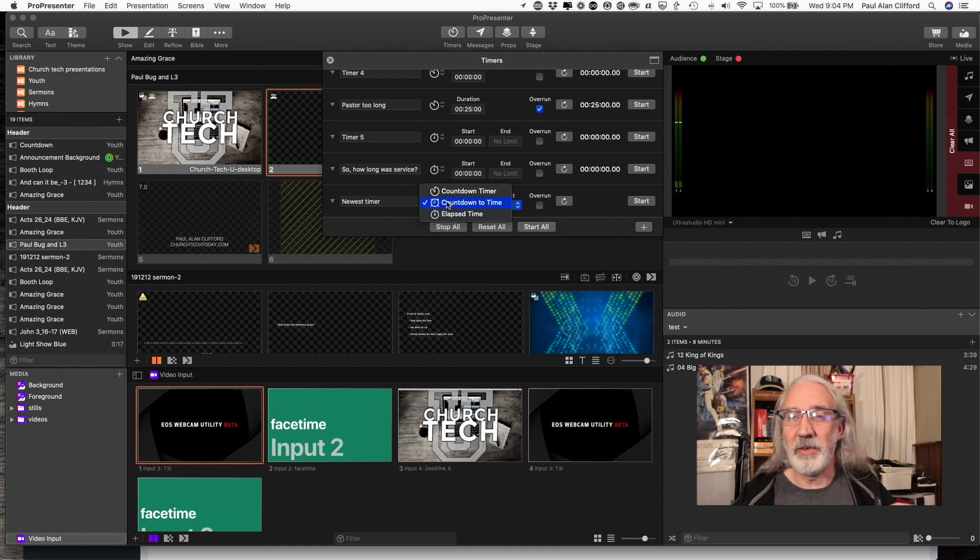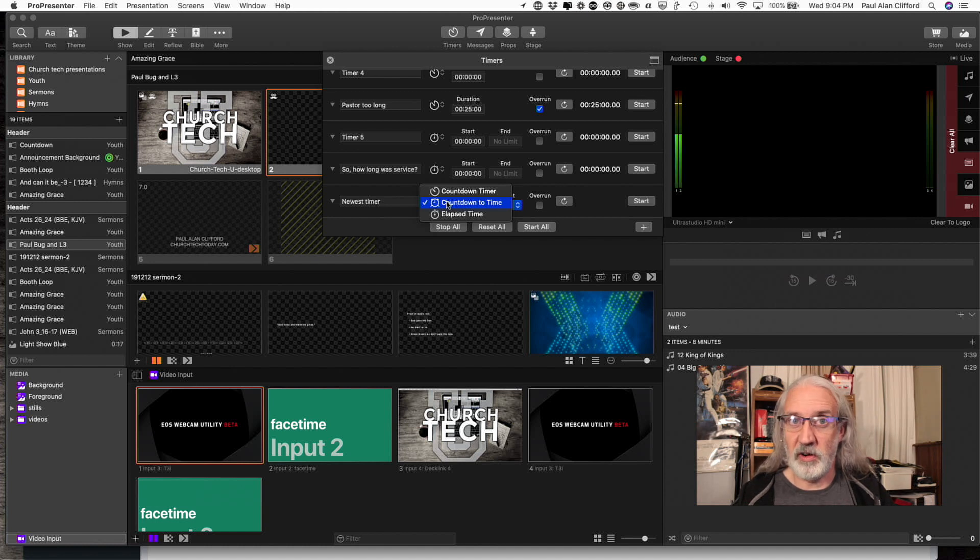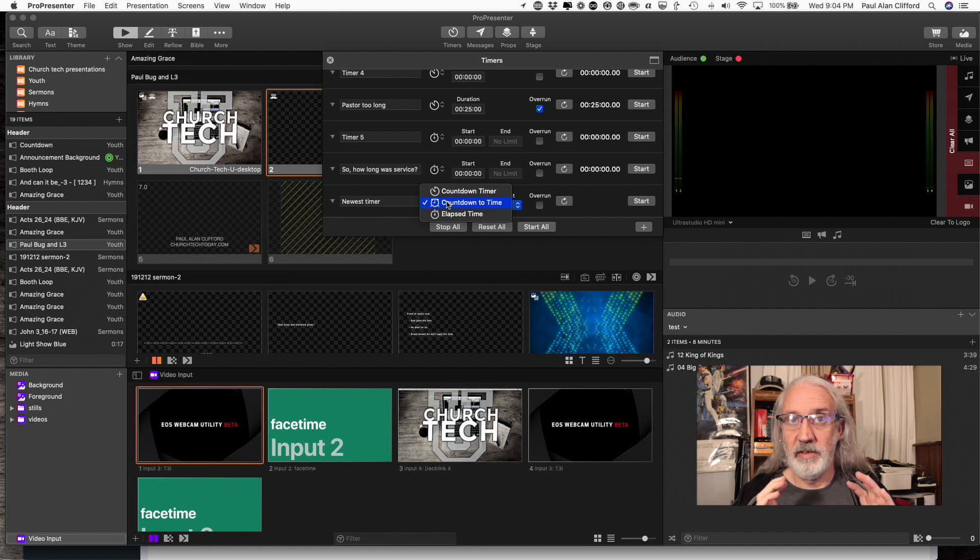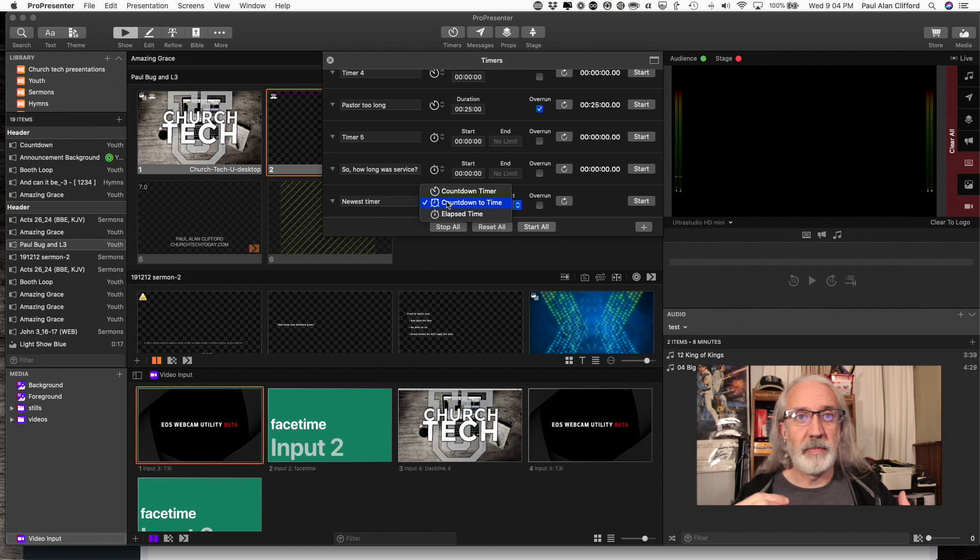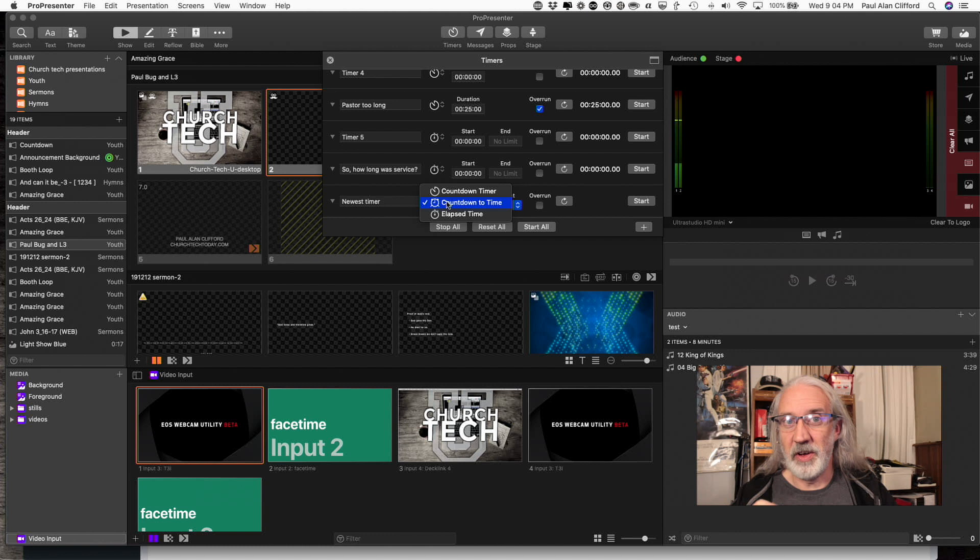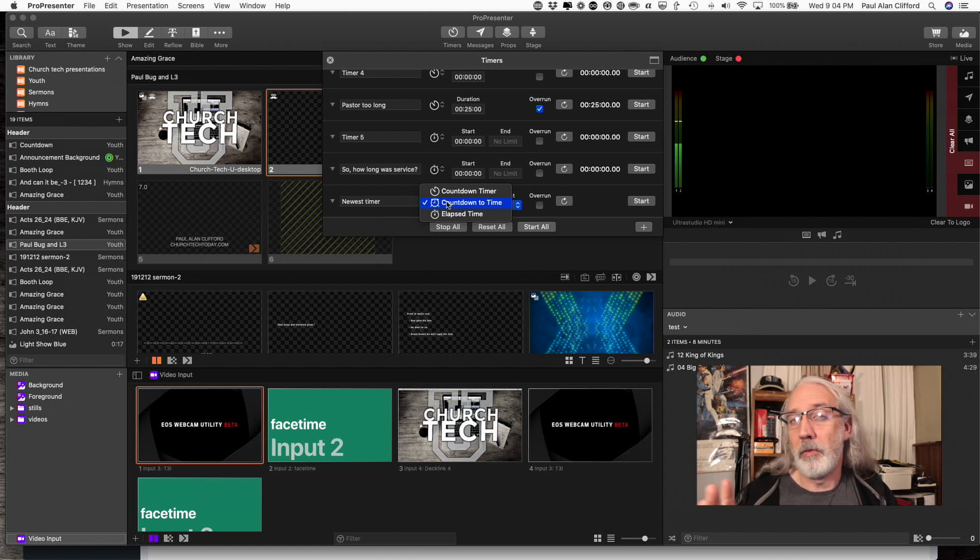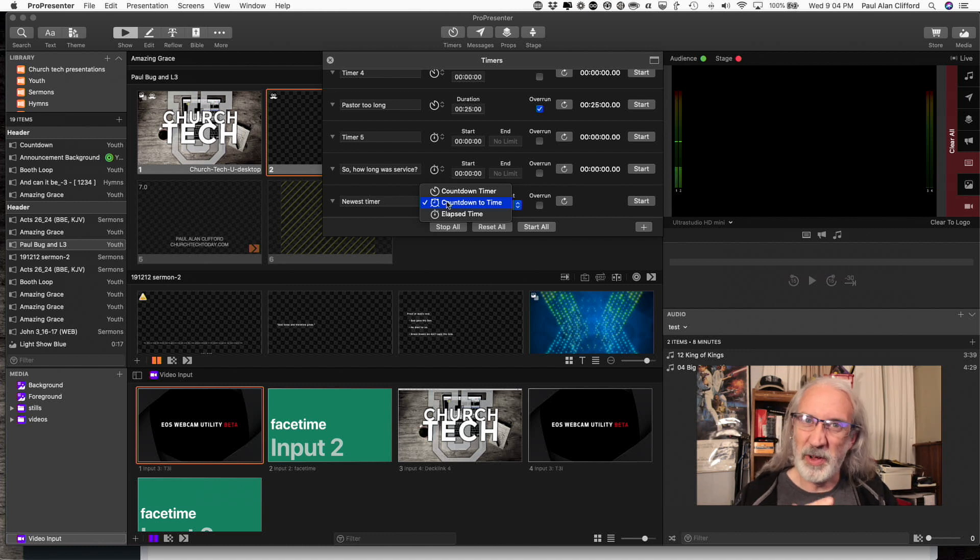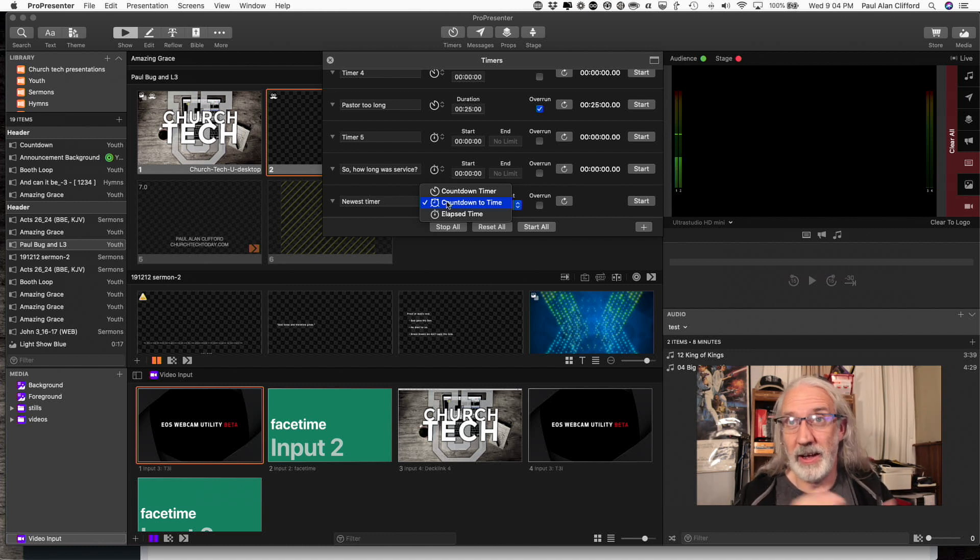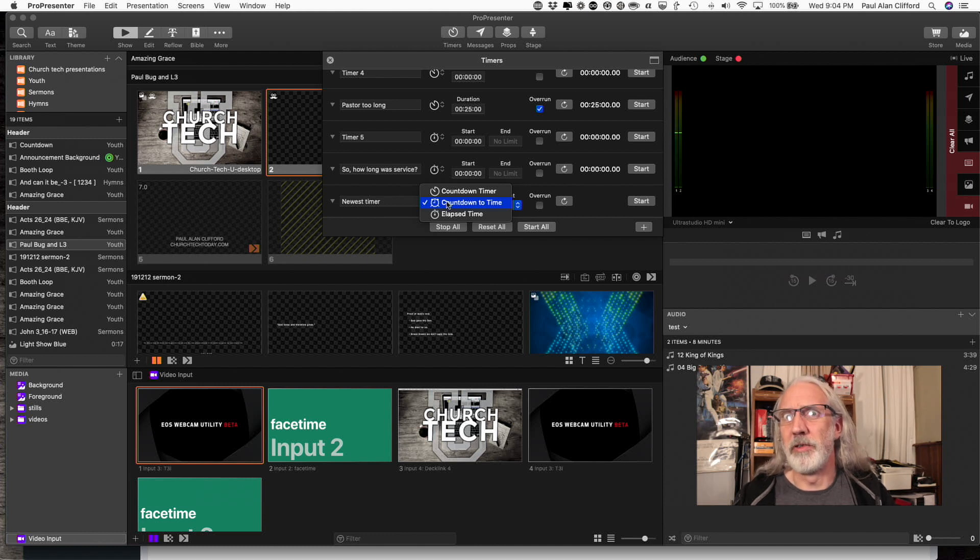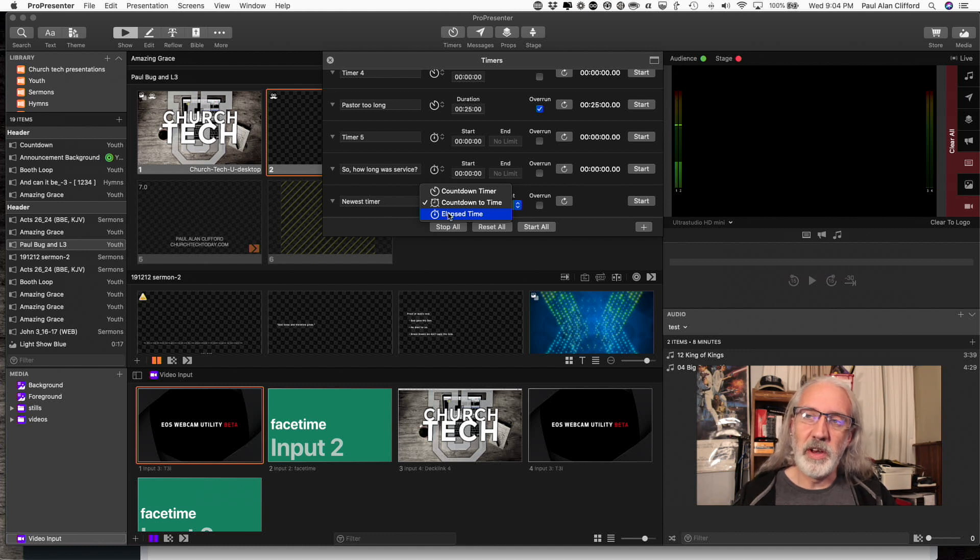And that's countdown to a time. So if you know the church starts at 10 a.m., that's when my first service starts at my church, then I could have the countdown timer go to 10 a.m. But if I want to fudge it a little bit and let people have an extra couple of minutes, I could have it go to 10:02 a.m. Not p.m. That would be like 12 hours and two minutes. So I could do a countdown to a time.